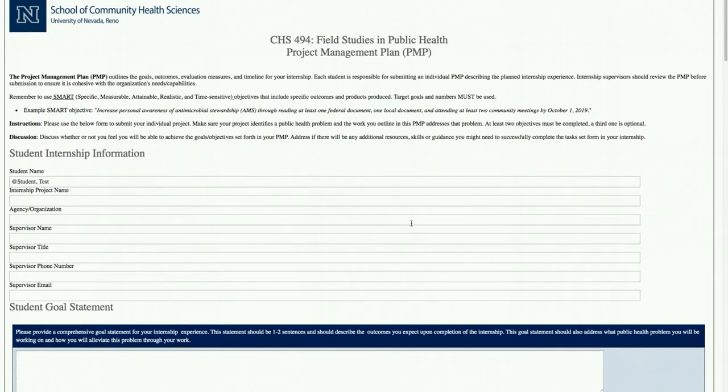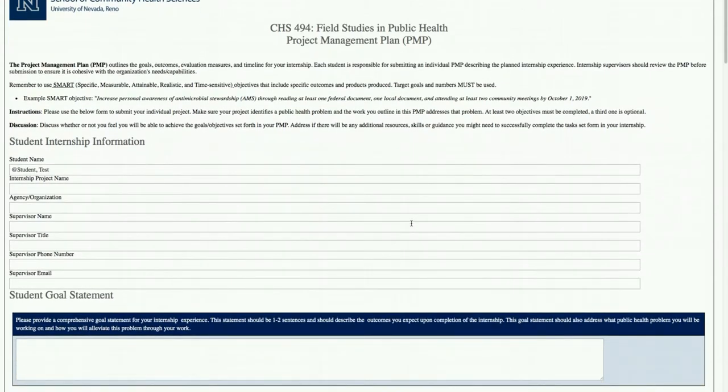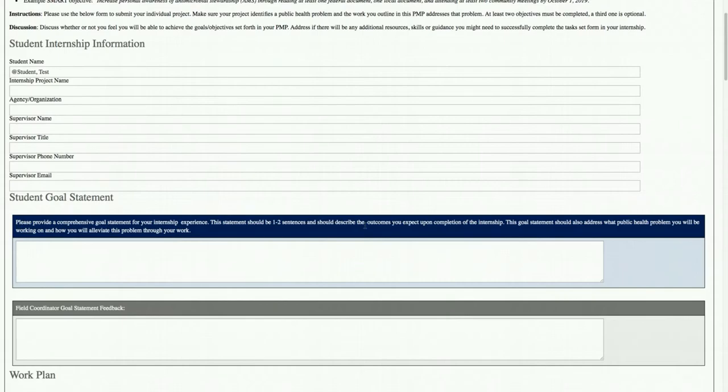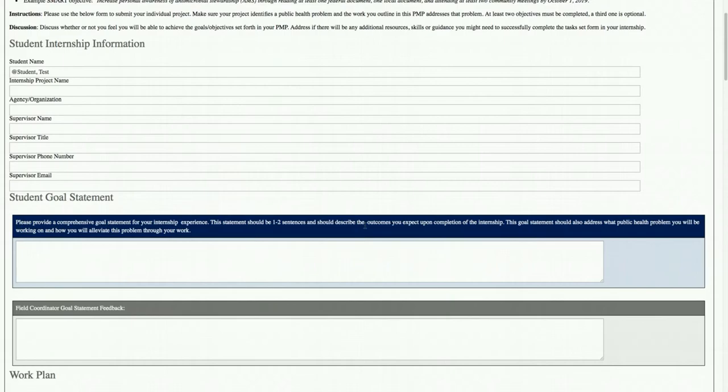It brings up exactly what the student submitted to the field office in terms of their project. The project management plan should have been discussed with you, the preceptor. You had a meeting, discussed what the project's going to be, and then the student went back to the drawing board. A good goal statement identifies a public health problem and tells about the activities the student is going to do to alleviate or work towards that problem.